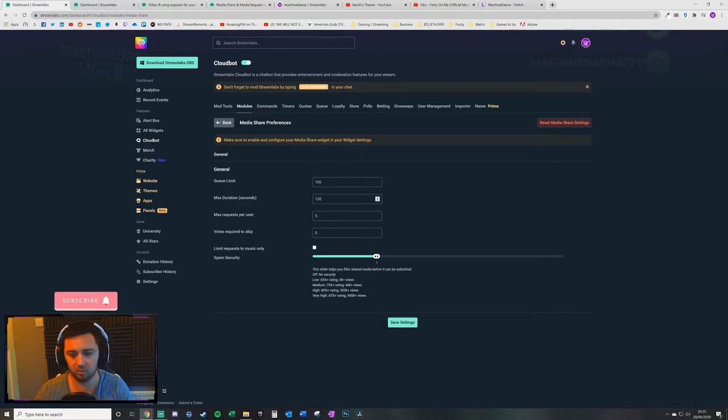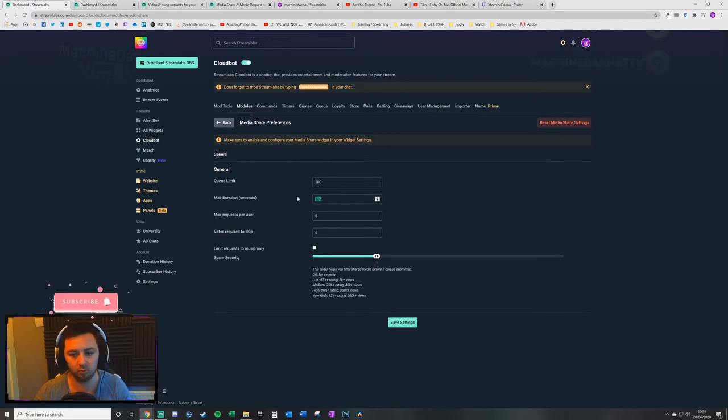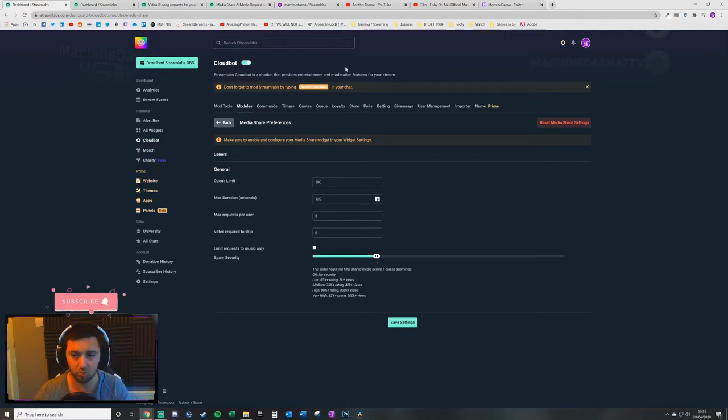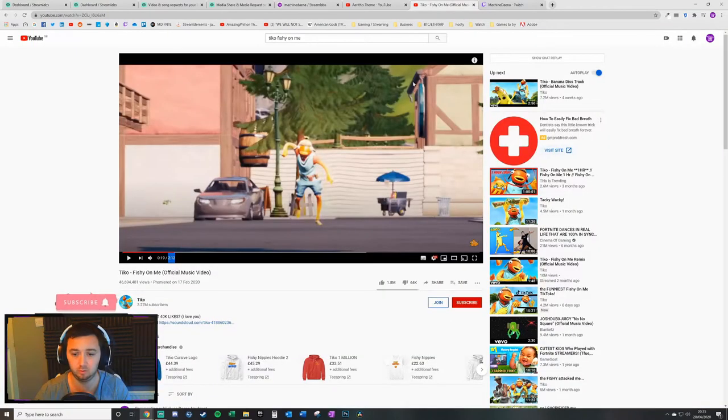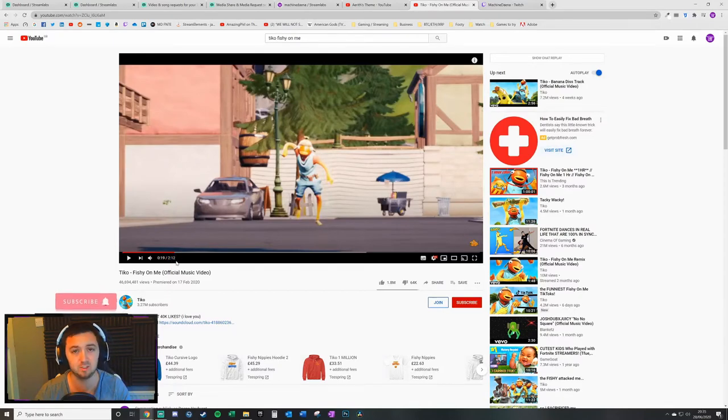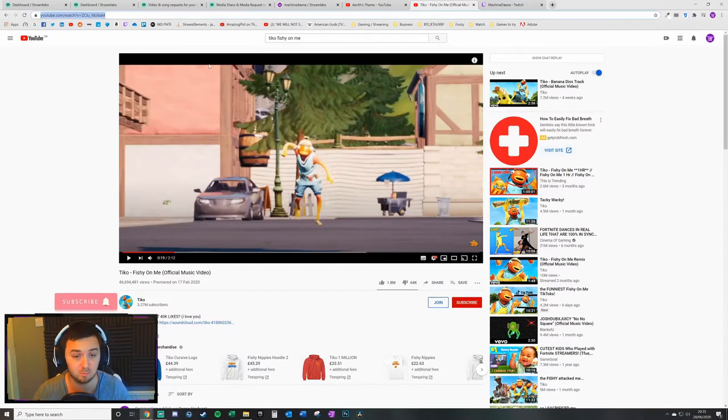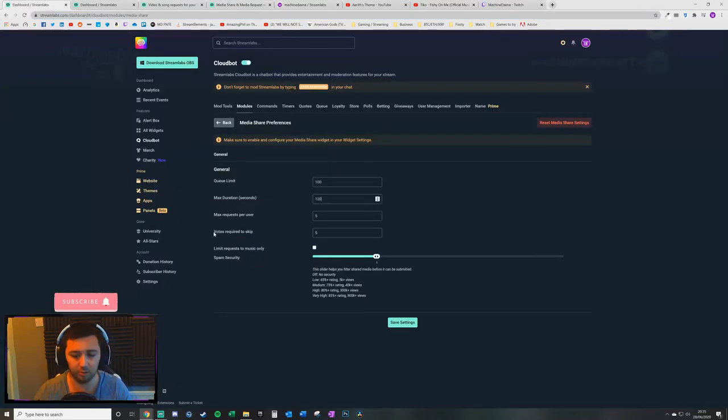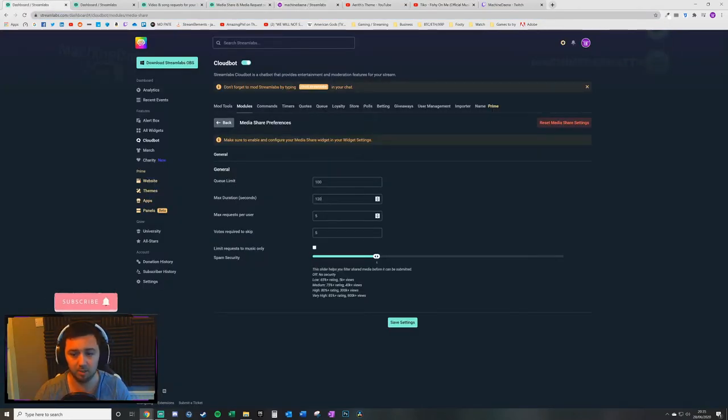Just to be really clear on this setting because it's quite an important one, this will not allow users to request videos above 120 seconds. At the moment this is 121 seconds. This video here is 2 minutes and 12 seconds, that's 132 seconds, it's above the limit.